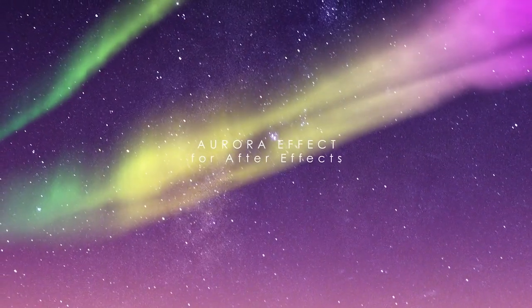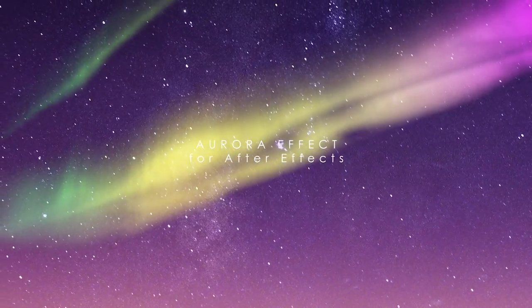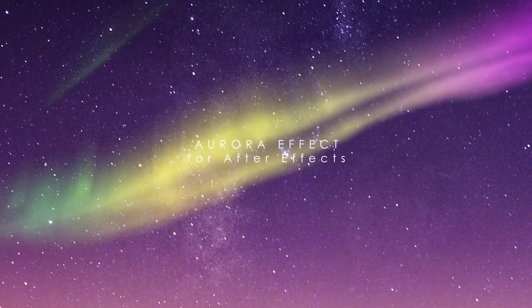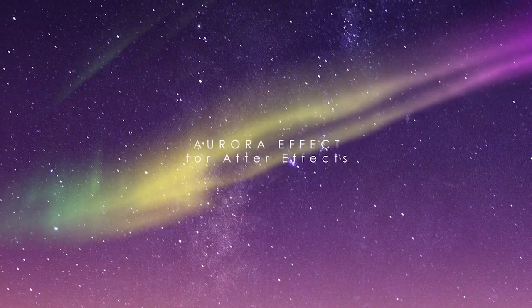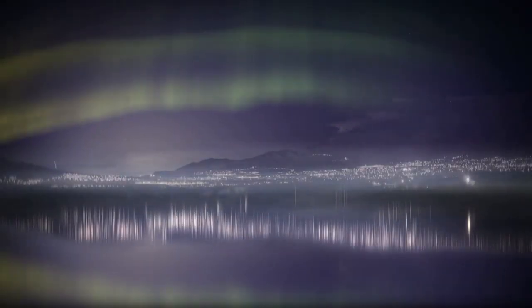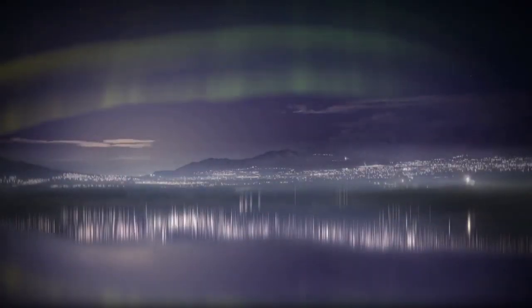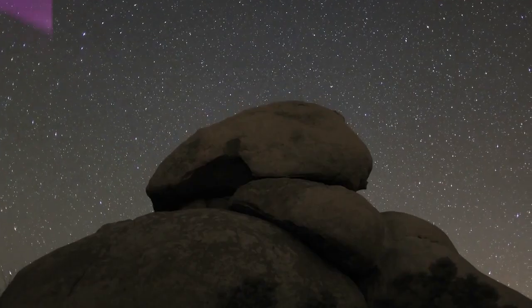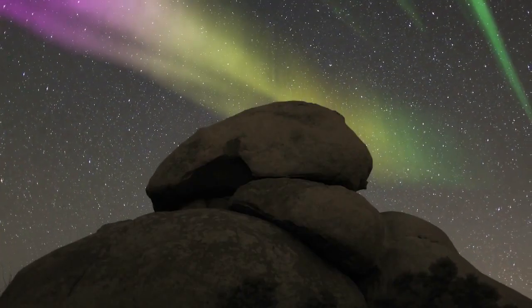Hi, it's Noel from creationeffects.com and in this tutorial I'm going to show you quickly how you can make auroras for compositing with your footage in After Effects.